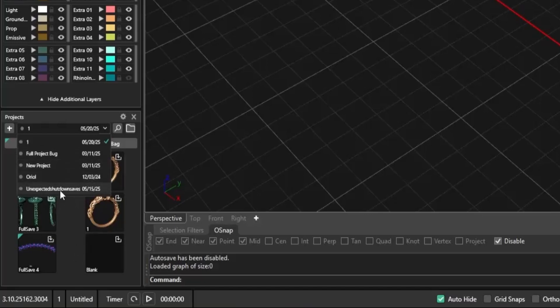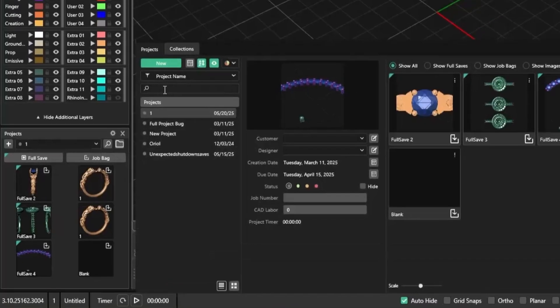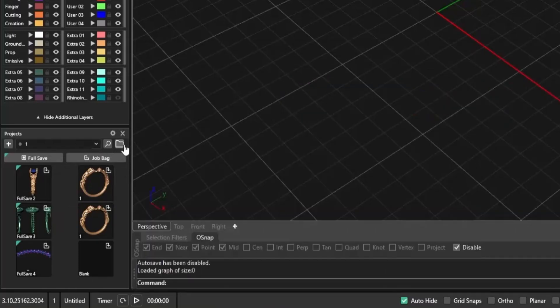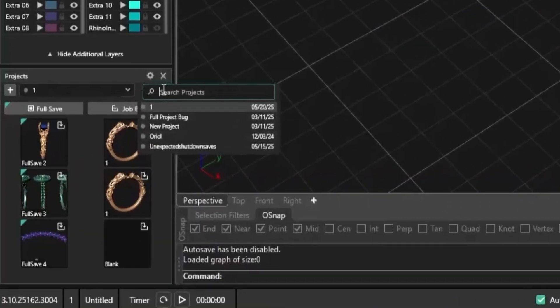Now, in version 3.10, you can search directly from the projects panel. No need to open a separate window. Just type your project name and the list will filter as you go.